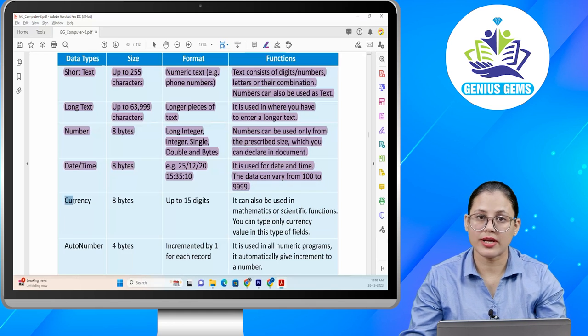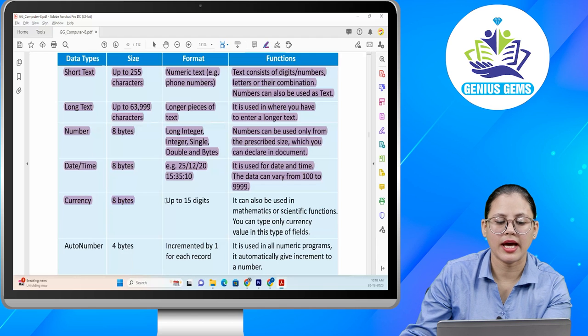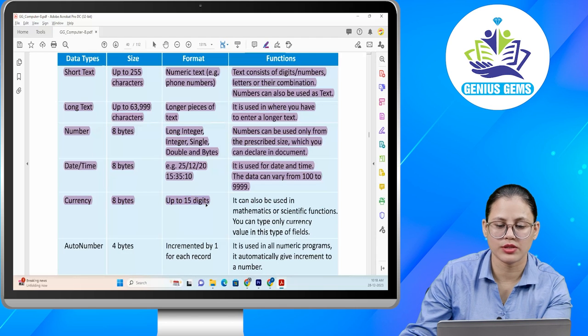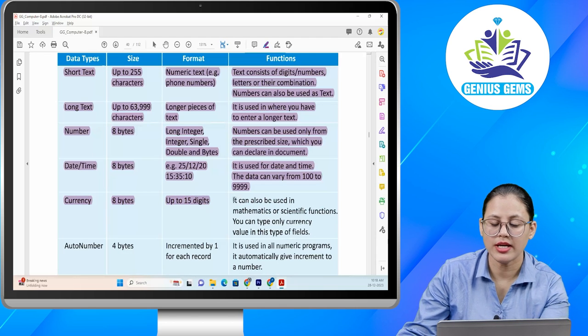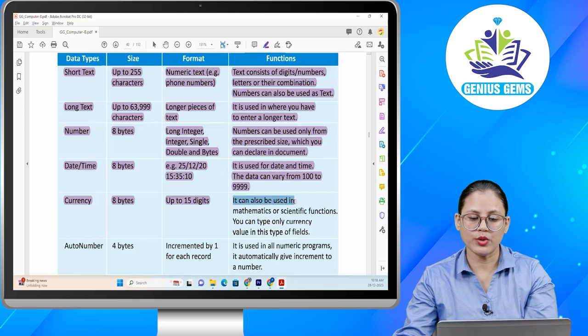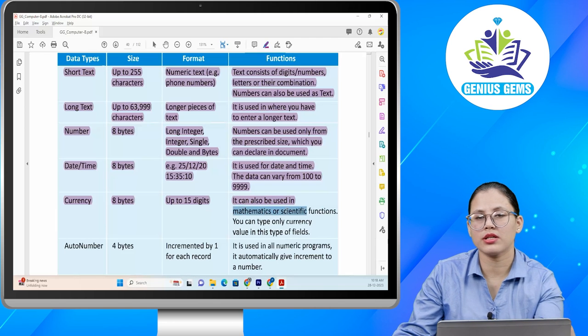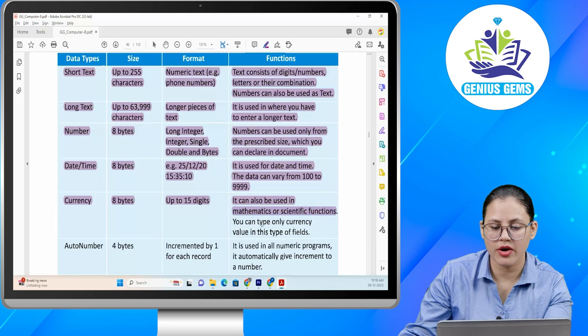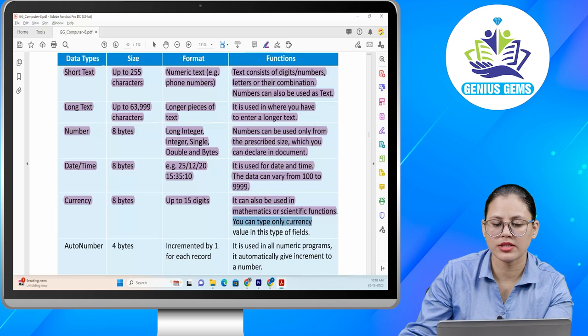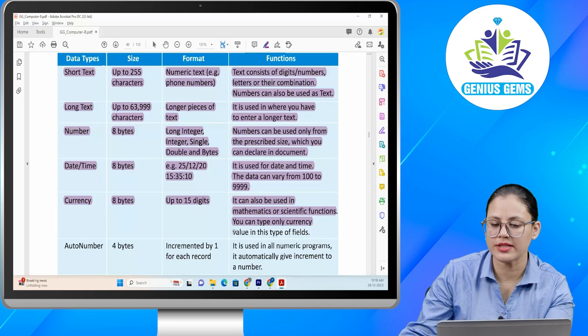Next: currency. Size: 8 bytes. Format: up to 15 digits. Function: it can also be used in mathematics or scientific functions. You can type only a currency value in this data type.